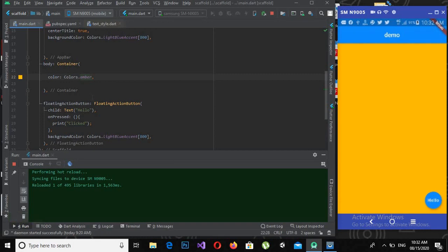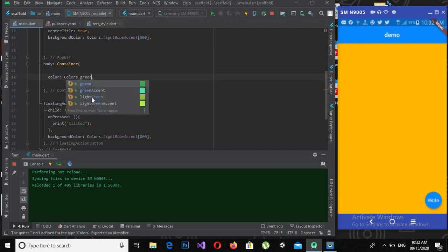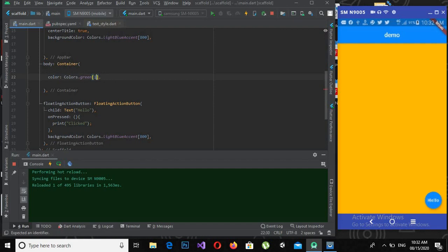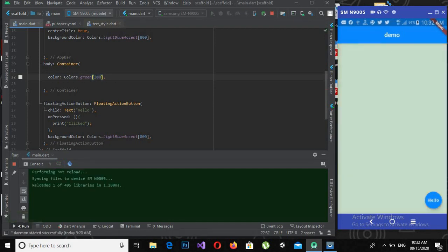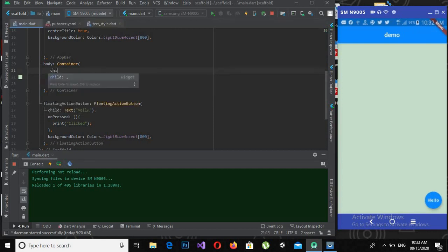Let me change this color to green with value 100 and hot-reload. Now if I use a child inside this container widget, you will see that this container will attach itself to this child.